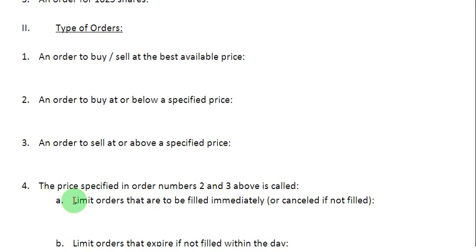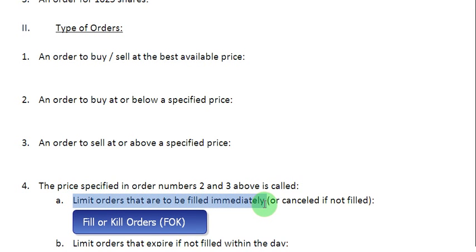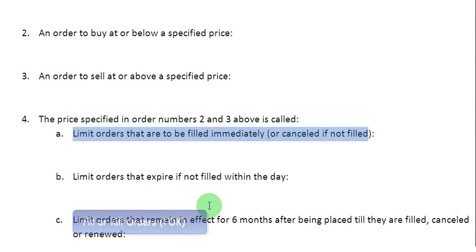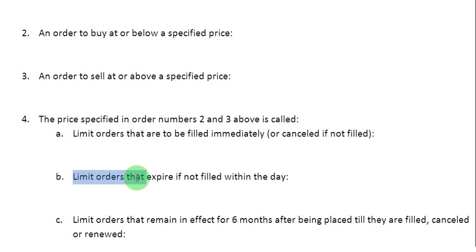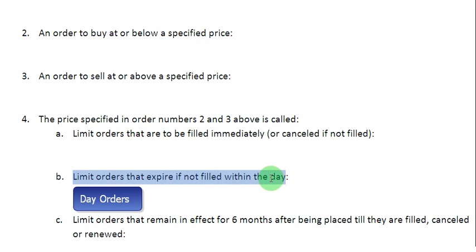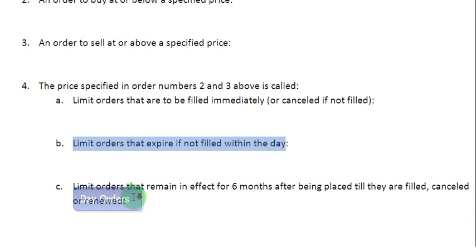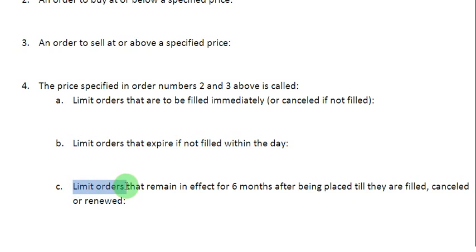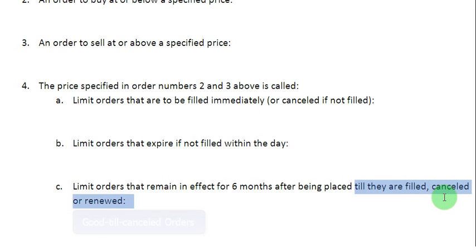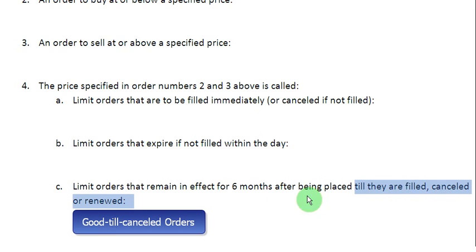Now let us quickly look at the types of limit orders you can place with your broker. Number one: limit orders that are meant to be filled immediately, and if they can't be filled immediately, they are meant to be cancelled — such orders are called fill or kill orders. The second type is a limit order that expires if it is not filled within the day, and this is called a day order. The third type is a limit order that remains in effect for 6 months; if not filled, cancelled, or renewed by then, it is automatically cancelled — such orders are known as good till cancelled orders.